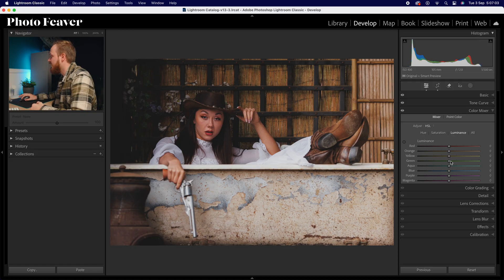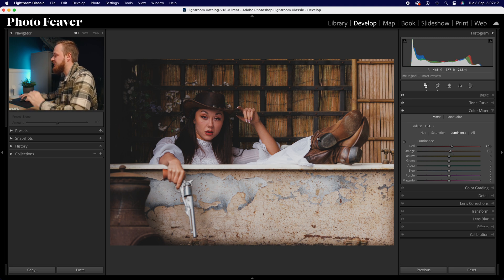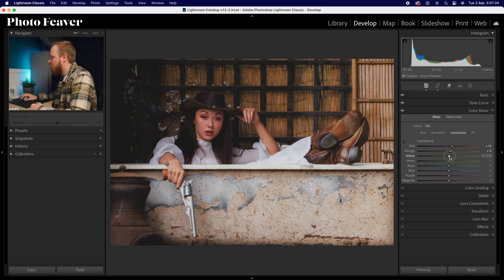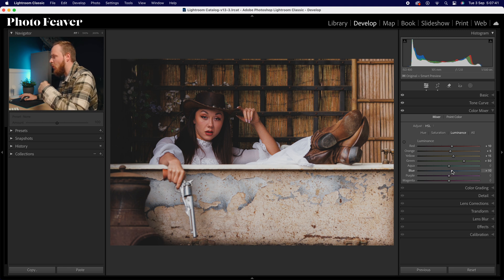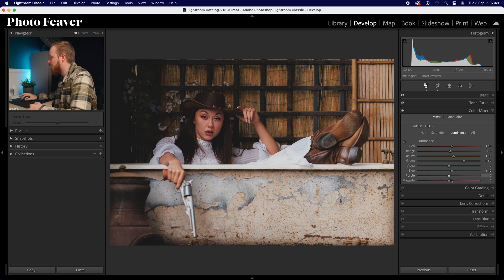For luminance — the brightness of those colors — we're actually going to change the reds, brightening them slightly by plus 10, and oranges by plus 5, which ever so slightly brightens the skin tones. Yellows up by plus 15, greens up by quite a nice big difference — plus 50. Leave aquas alone. Brighten the blues, which will really help wash out skies and create a nice soft film look. Leave purples and magentas alone.